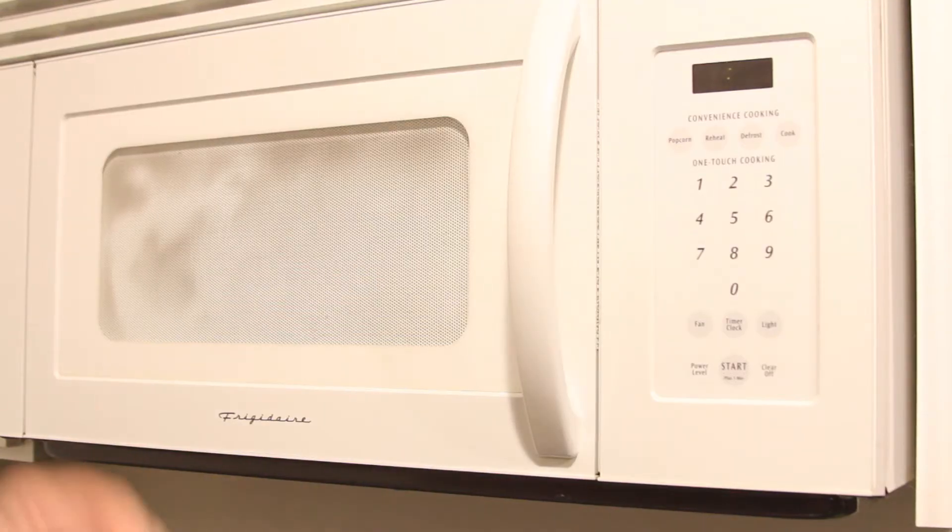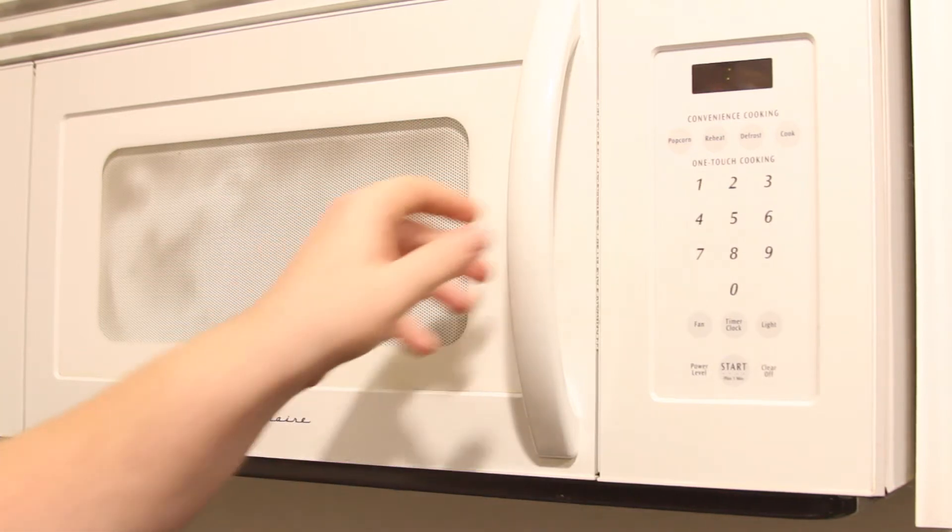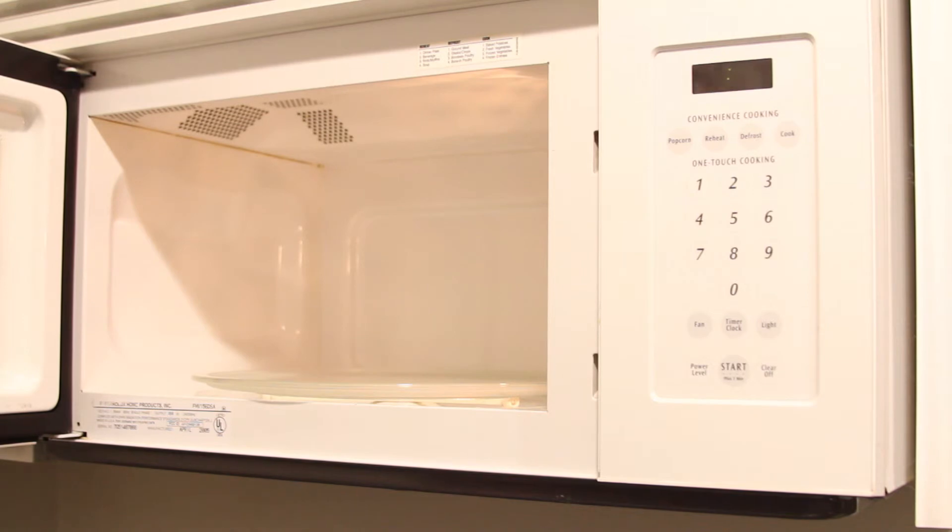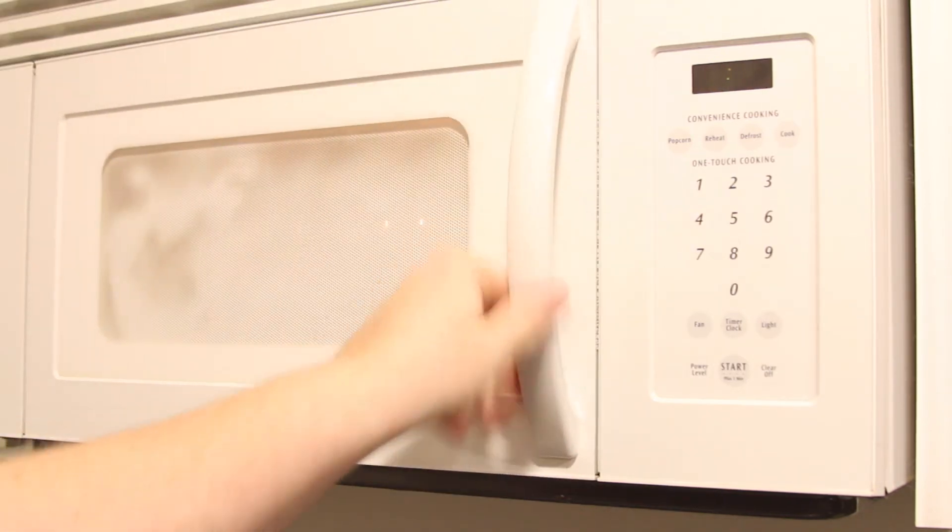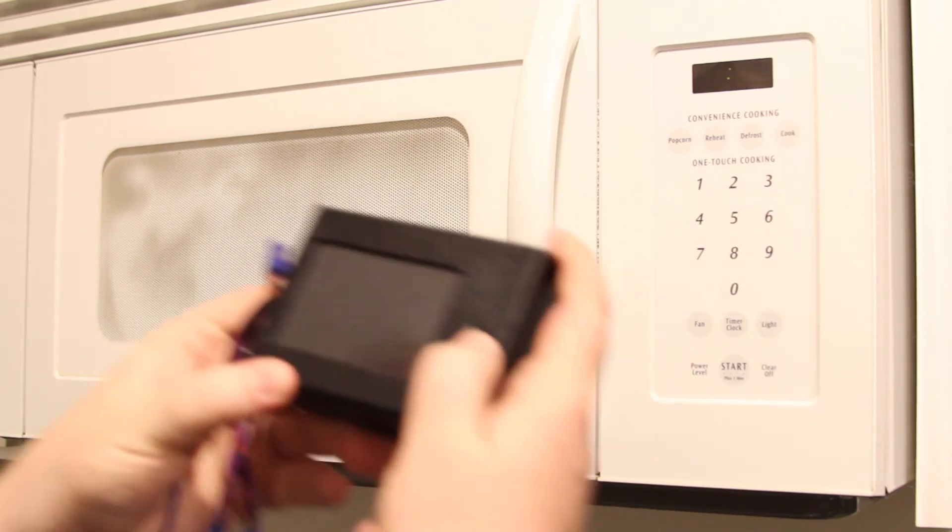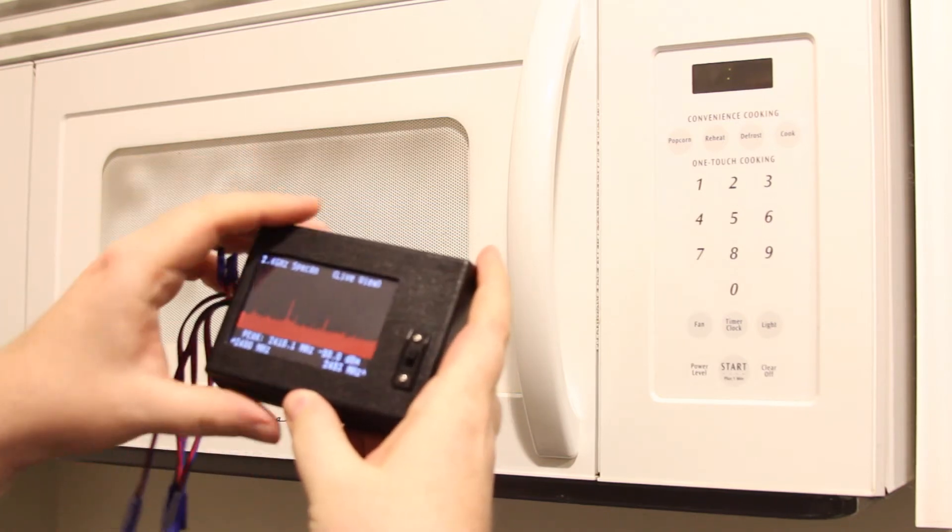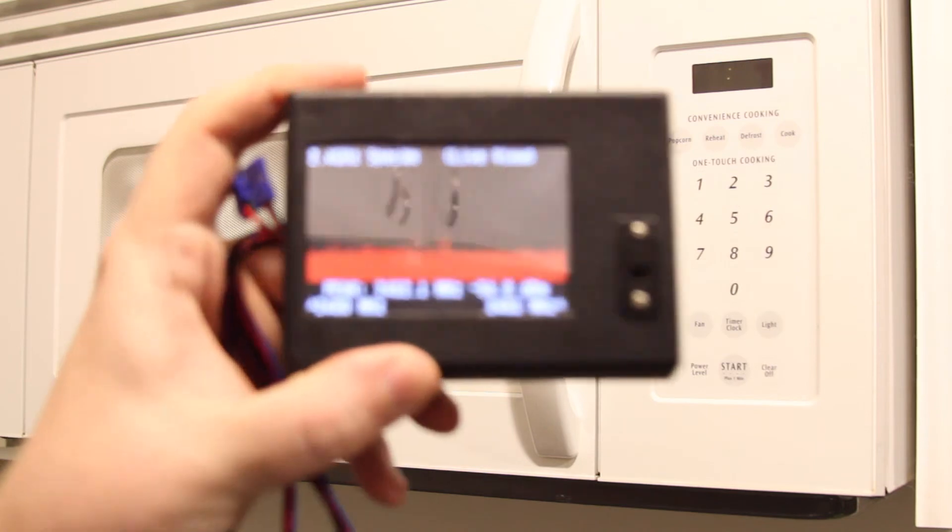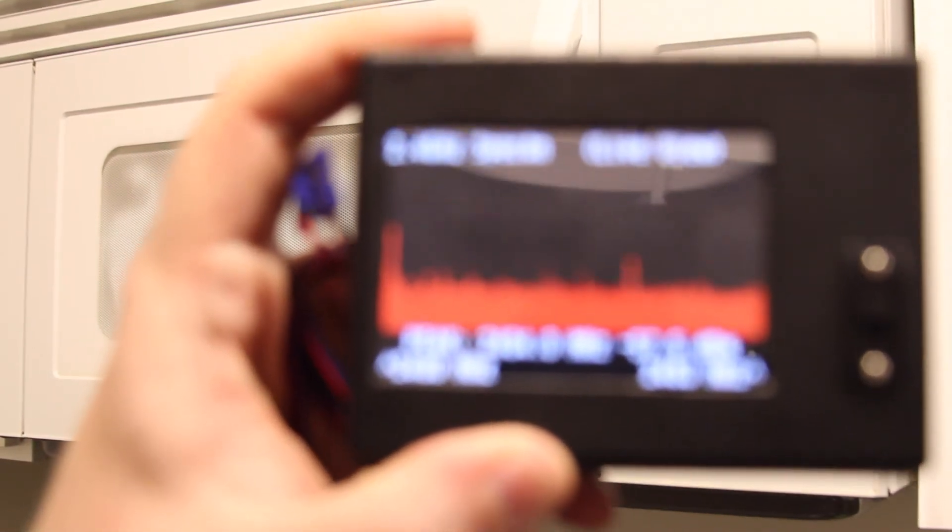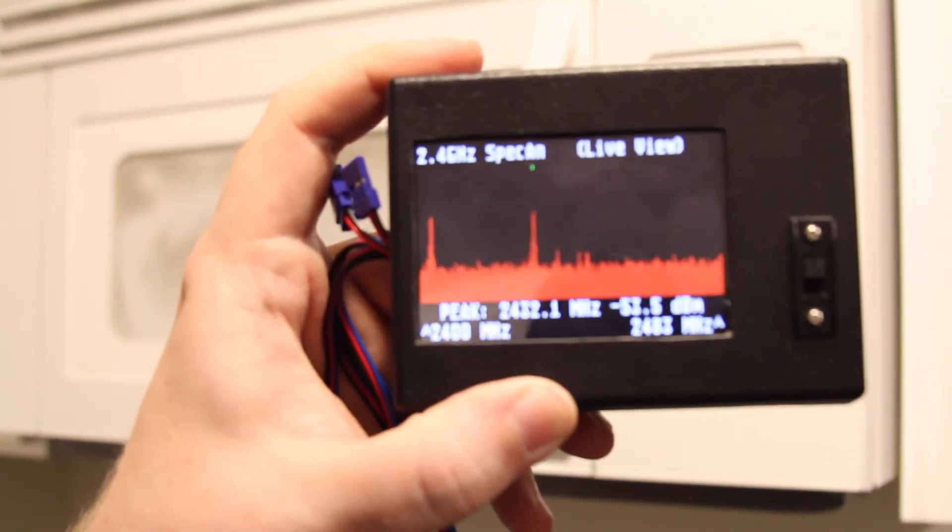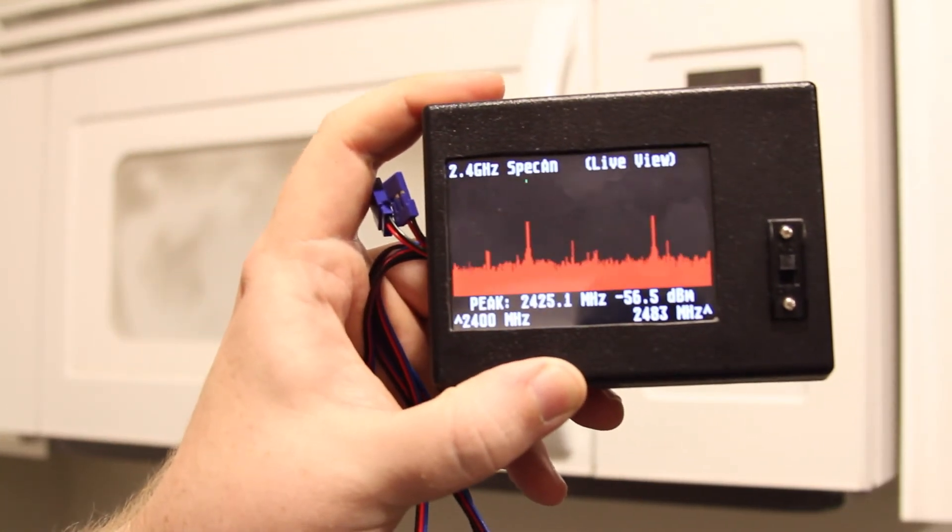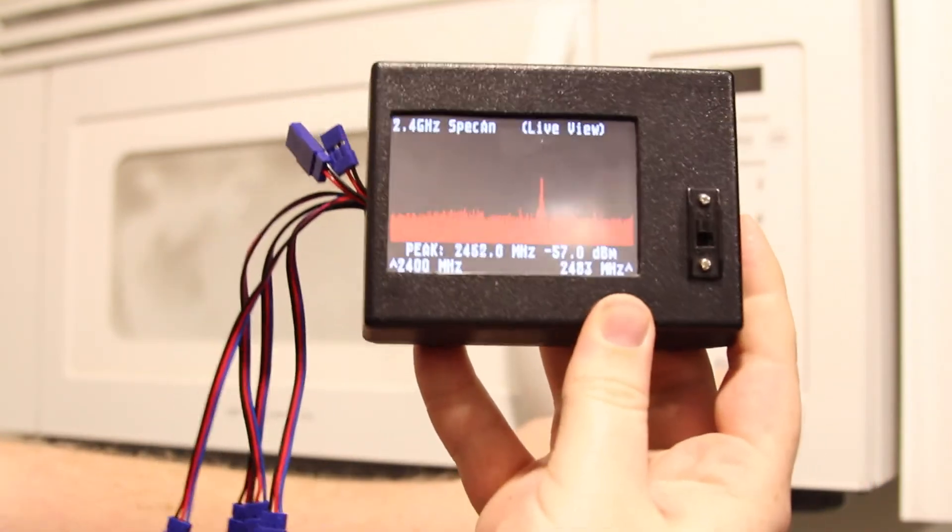Also thought I'd show a quick little clip of the interference that a consumer microwave oven will put out on the 2.4 band. So if I put a little glass of water in my microwave, if I go to the live view spectrum analyzer, let's see if I can do this one-handed. That's not going to focus up too well.